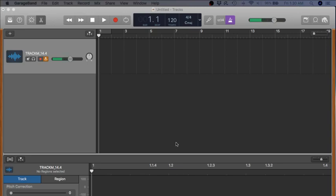If you have GarageBand and were interested in utilizing whatever audio files you might have on your computer or whatever you grabbed off the internet and use them as loops within GarageBand, this tutorial can help you out.